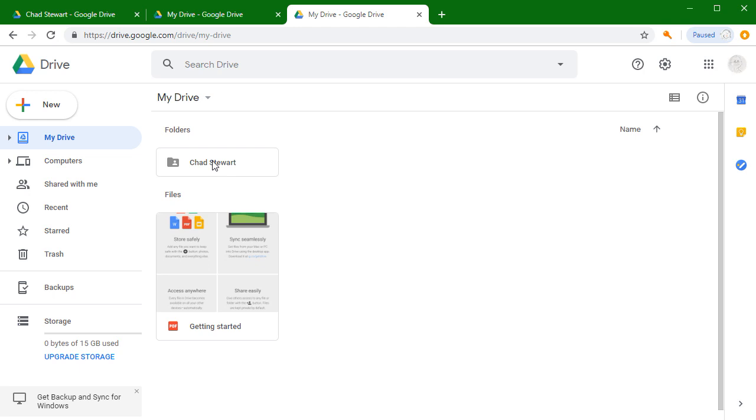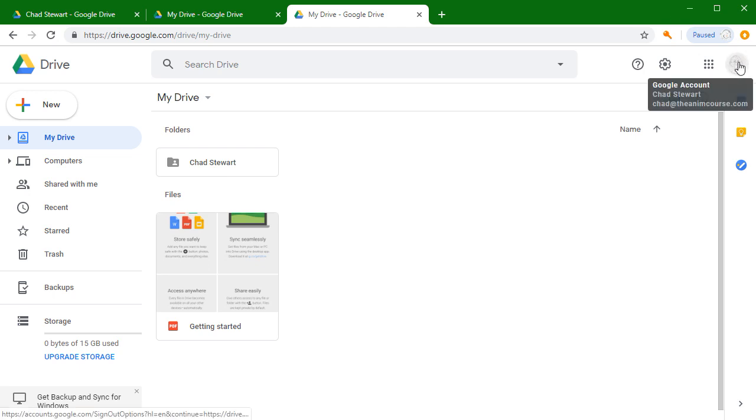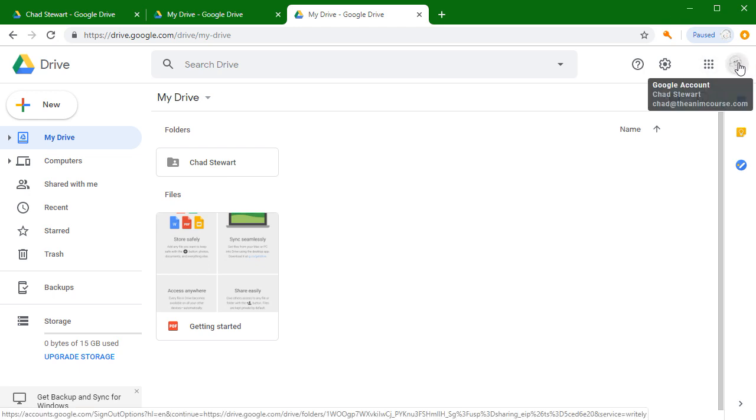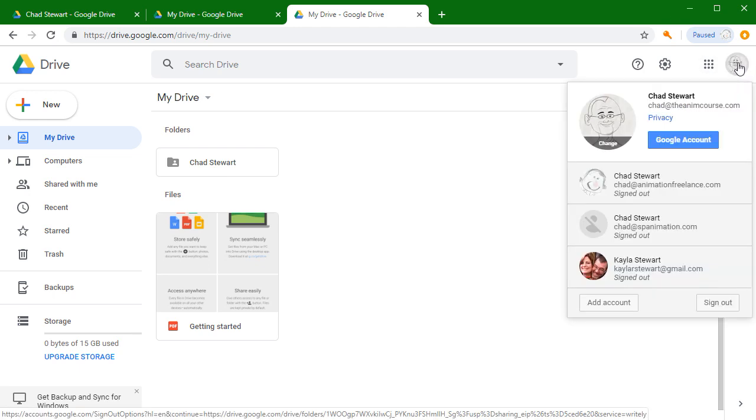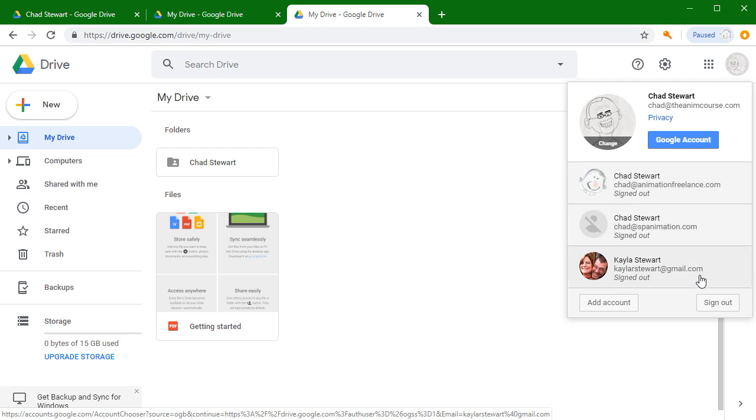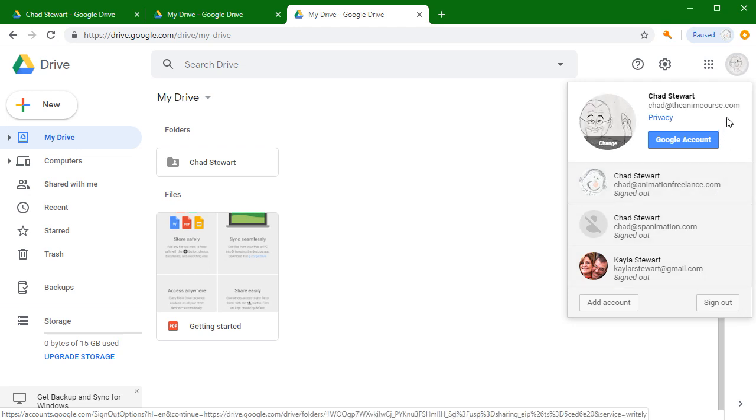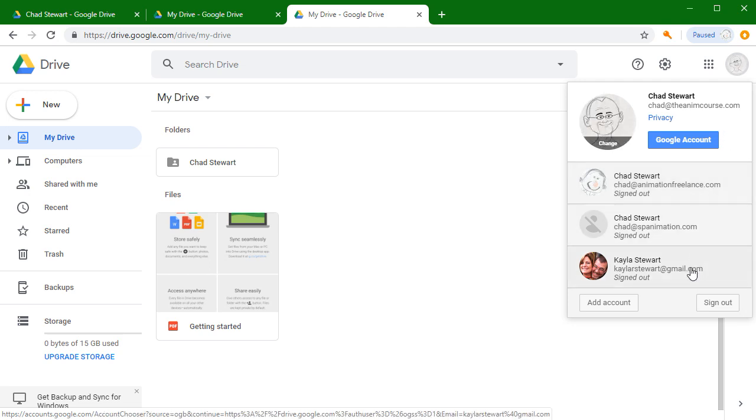Google can sign you into multiple accounts at the same time. If you go over here to the Google account and click on this, you'll see there are a number of different accounts I have with Google.